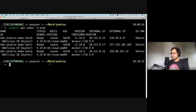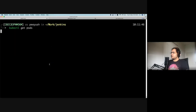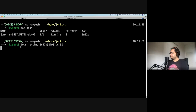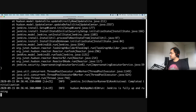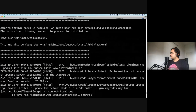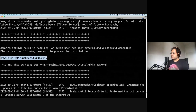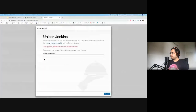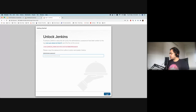You can find this password either in the Jenkins pod logs or by exec-ing into the pod and going to the specific location shown on screen. Let's go back to the terminal — I'll check the logs of the pod using kubectl logs and the pod name. It's going to take a few seconds. Here is the password. If you don't want to check logs, you can go to the file location and find the password there. I'll copy and paste it and click Continue.